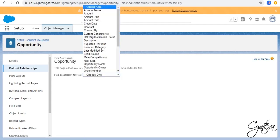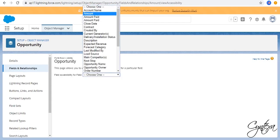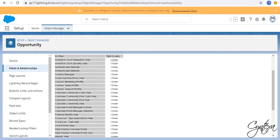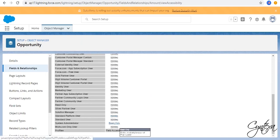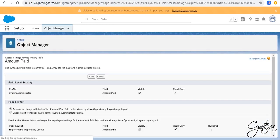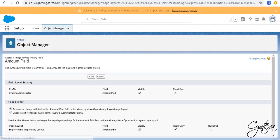Repeat the same steps for Amount Paid Field. Go to your profile, click on Read Only. It is checked, click on Save.